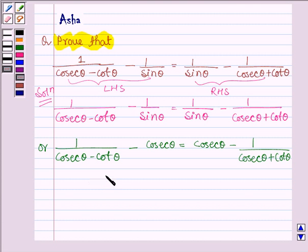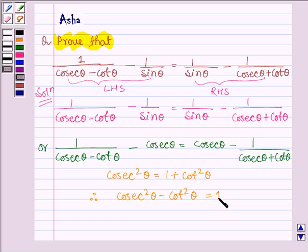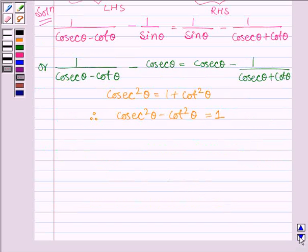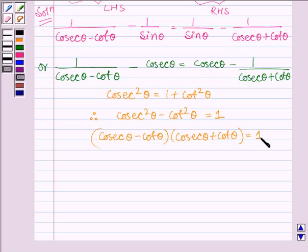We know that cosec theta equals 1 divided by sin theta, and cosec squared theta equals 1 plus cot squared theta. Therefore, cosec squared theta minus cot squared theta equals 1. This can further be written as cosec theta minus cot theta, multiplied by cosec theta plus cot theta, equals 1.